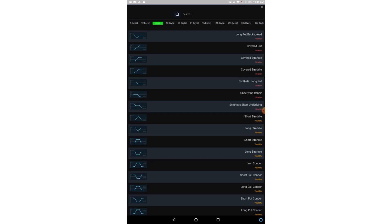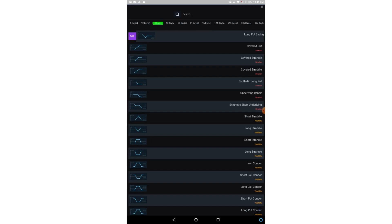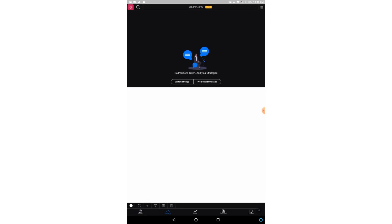So suppose I want to put this long put backspread strategy into my strategy chart. I have to slide it to the right and I can add it from this add button.